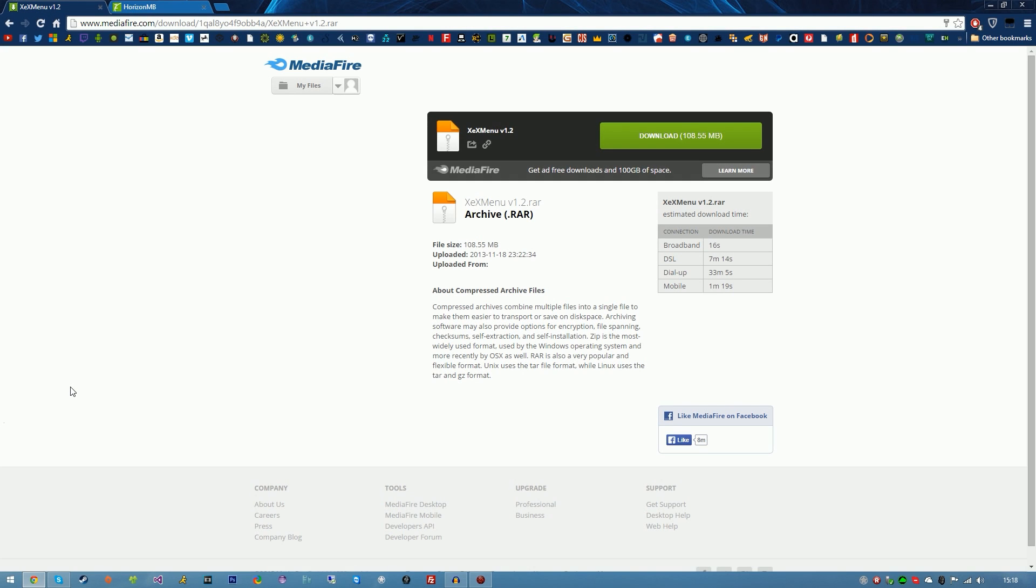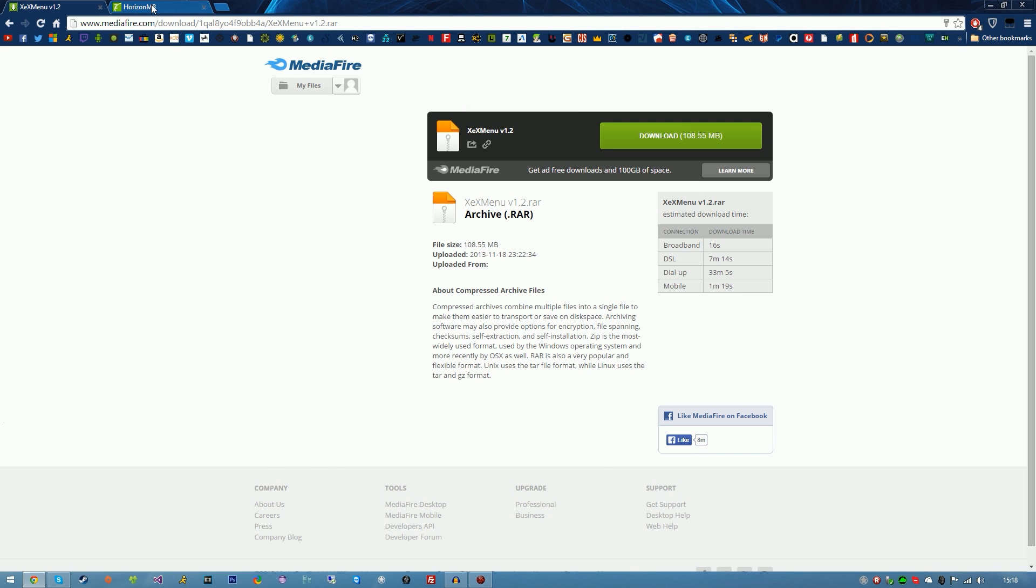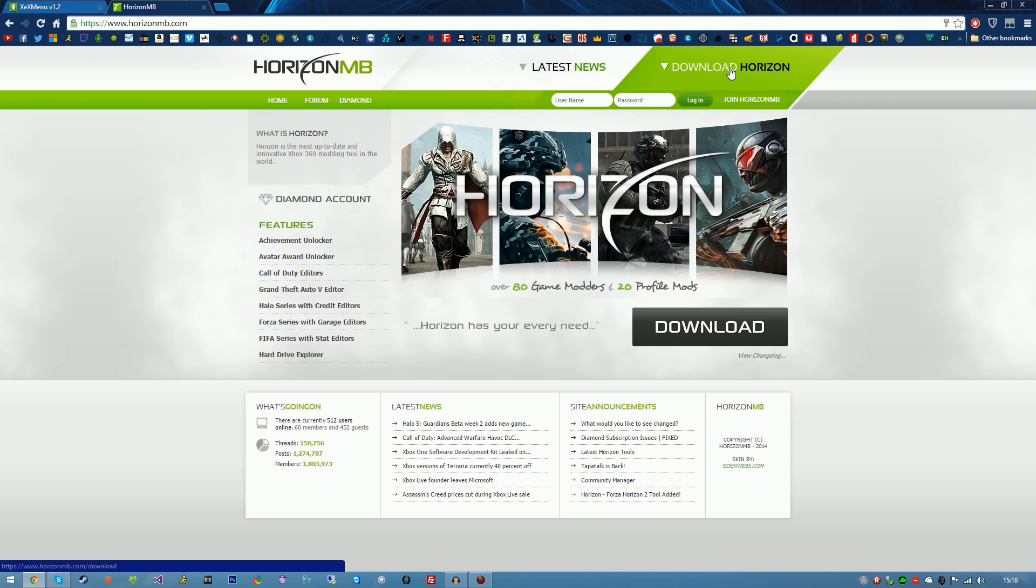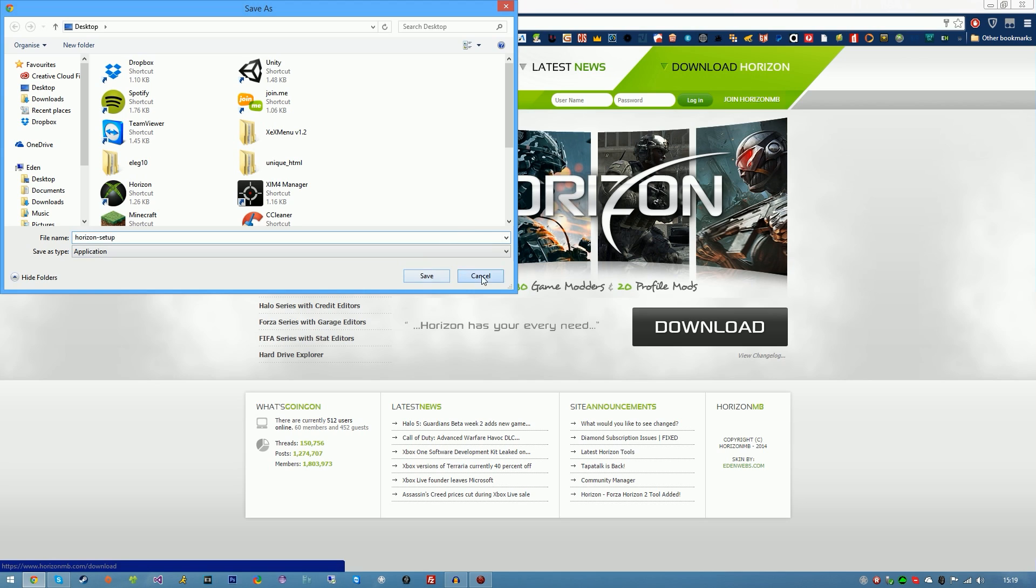Okay guys, so once you have plugged your memory stick in the computer, go ahead and download XEX menu version 1.2 in the description below and save it to your desktop. Once you've done that, go ahead to the horizonmb.com's website. Go ahead in the top right hand corner, click on download horizon, download it, save it to your desktop and go ahead and install it.